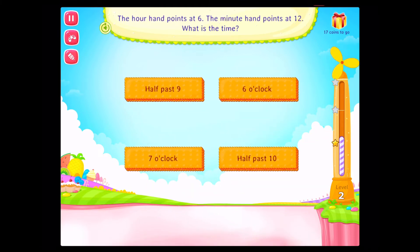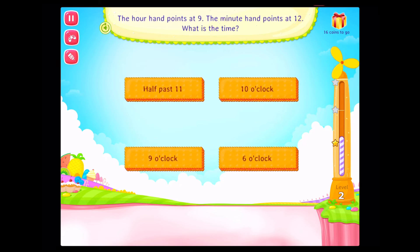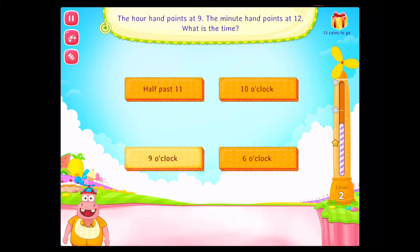The hour hand points at six. The minute hand points at twelve. What is the time? Rockstar. The hour hand points at nine. The minute hand points at twelve. What is the time? Fantastic.